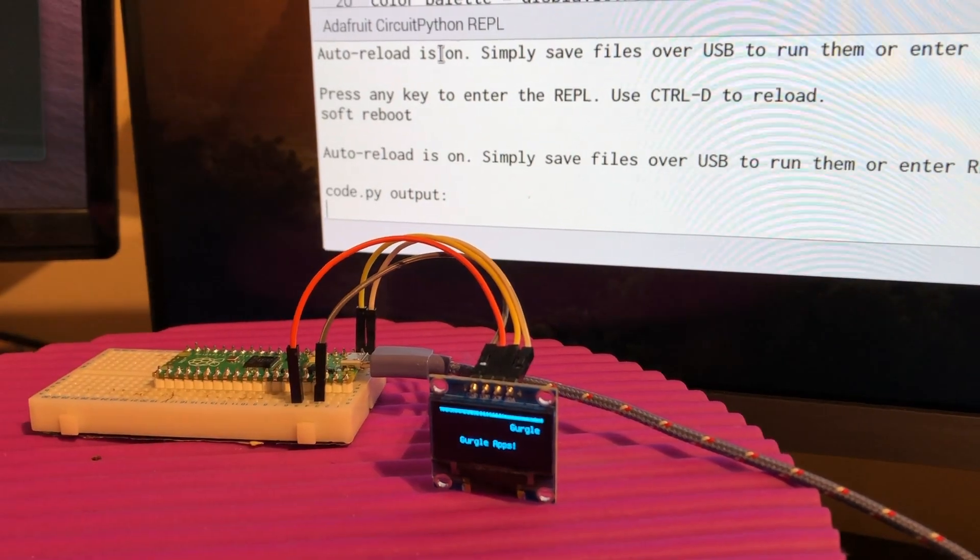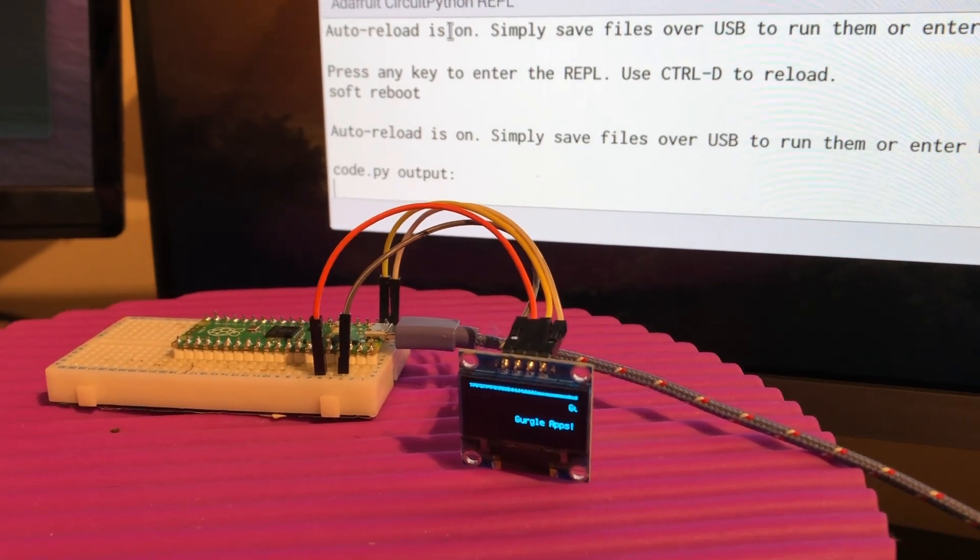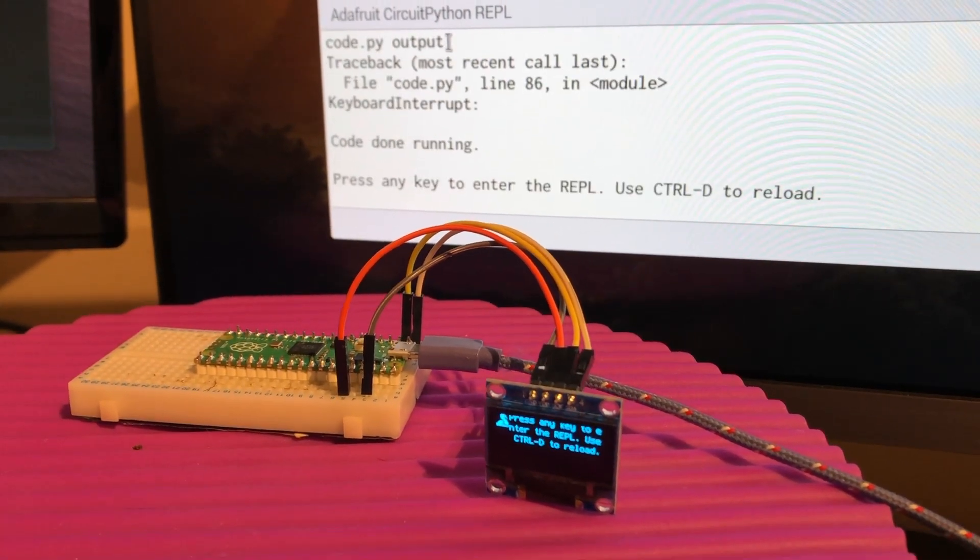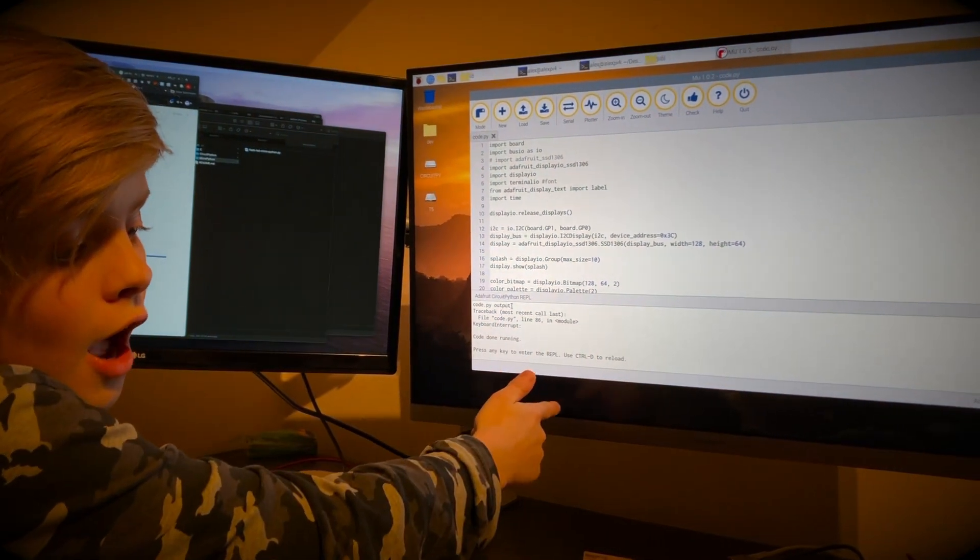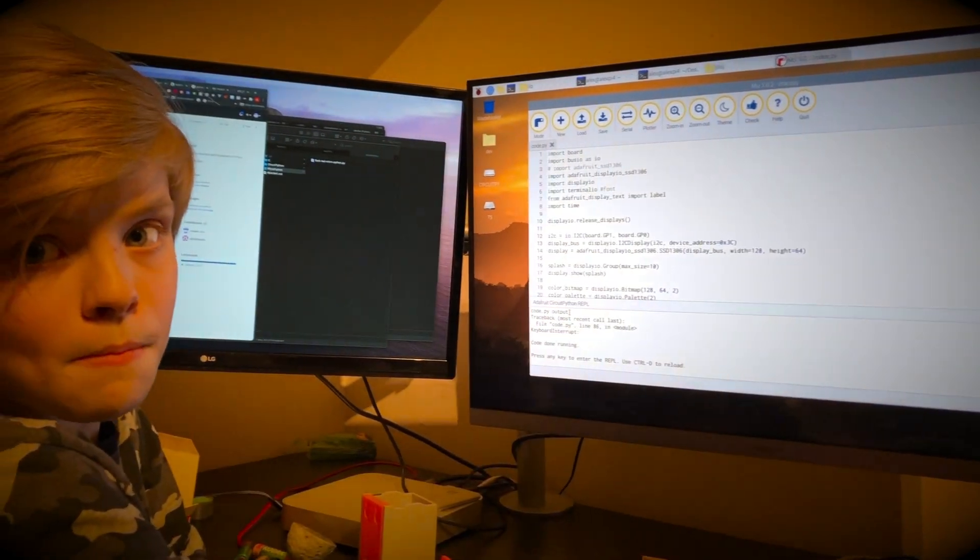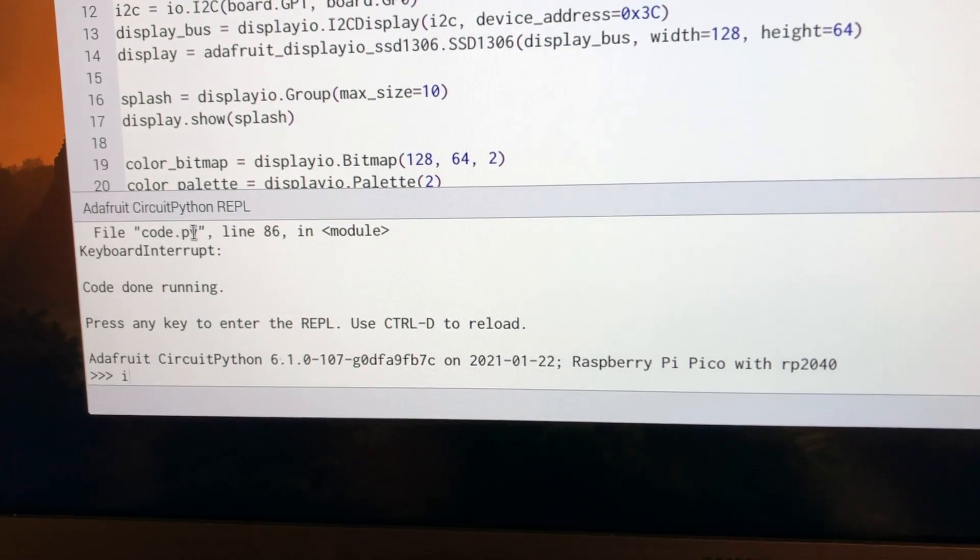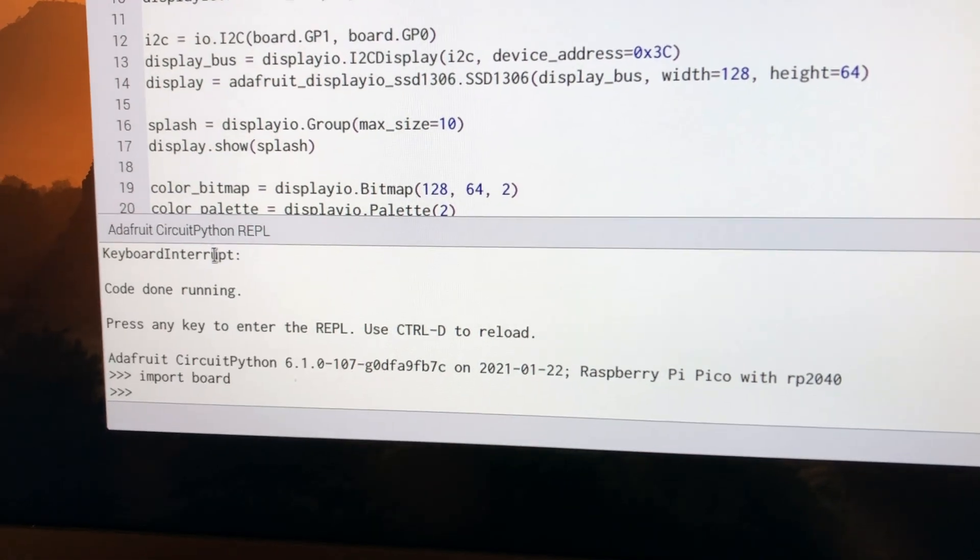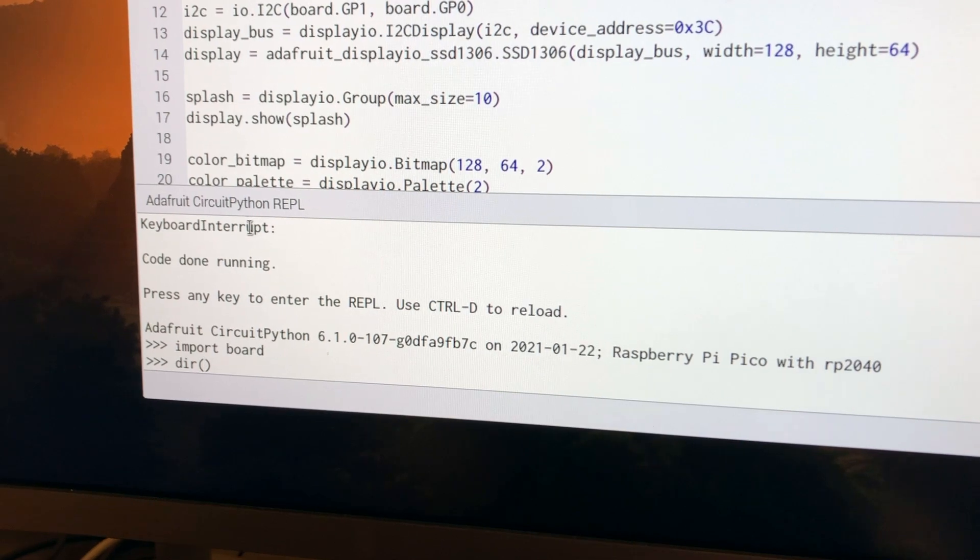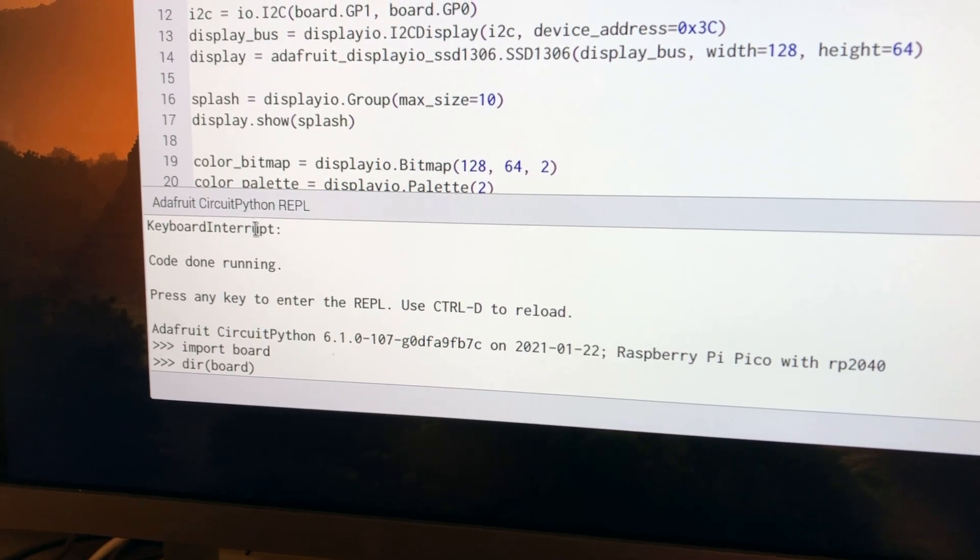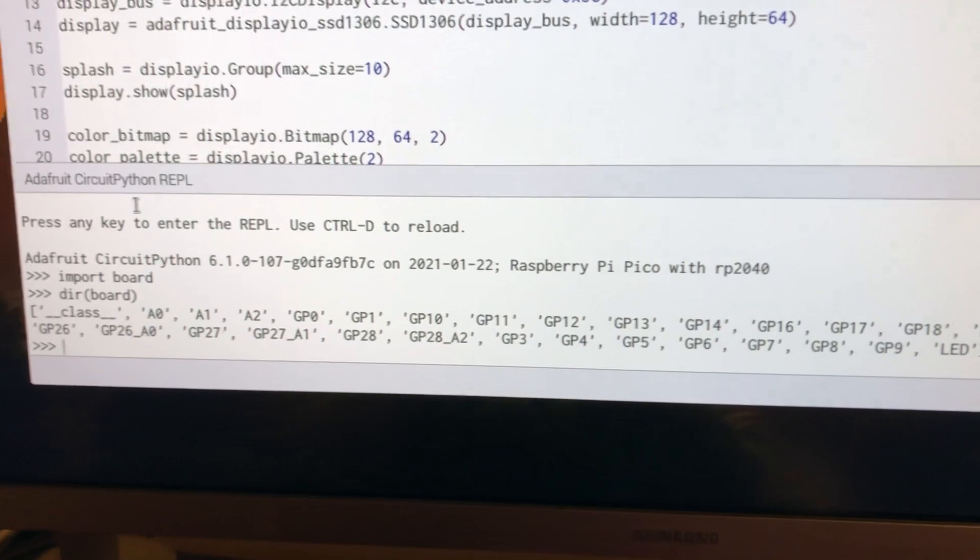I can press Control-C now, which will get me into REPL and stop the program running. Now I can run code here line by line and it'll run on the Pico, and I found that really useful. If I just go import board and then dir board, it'll run it on the Pico.